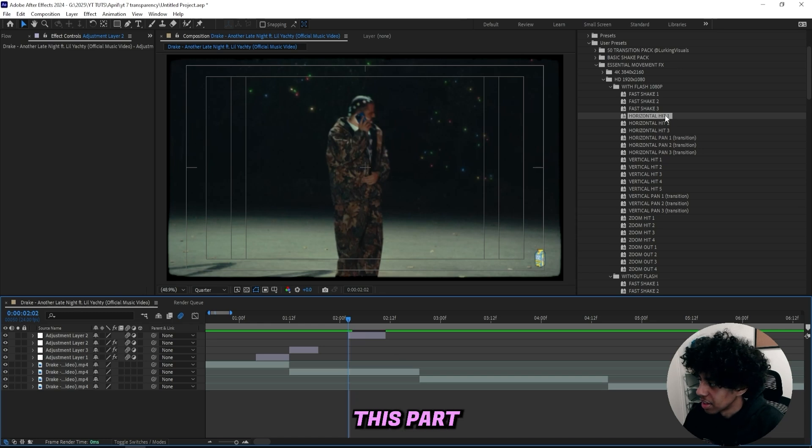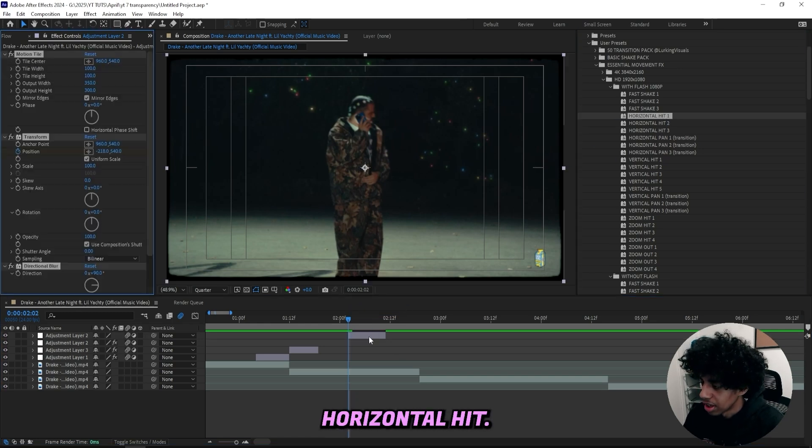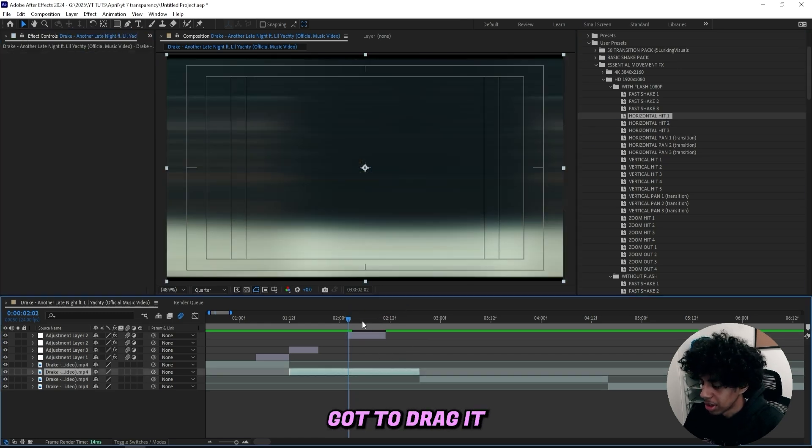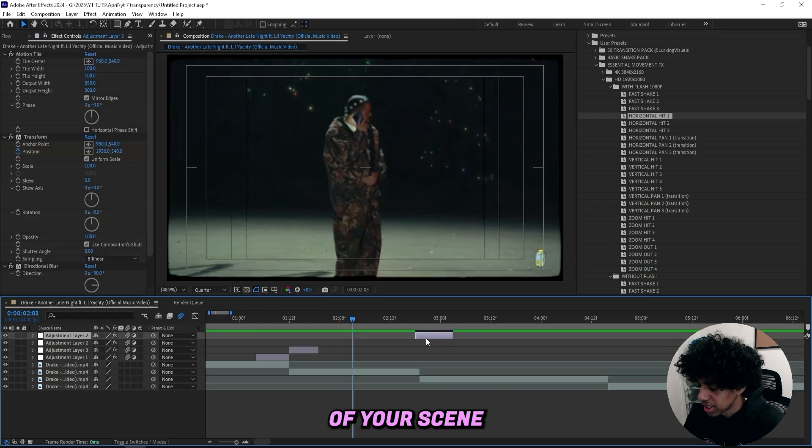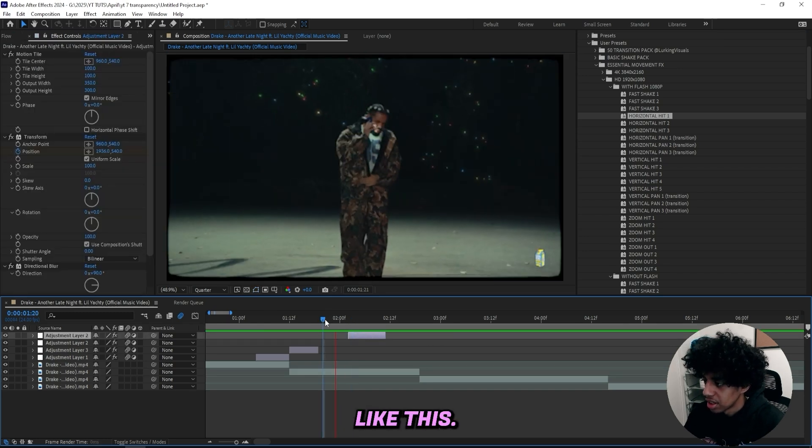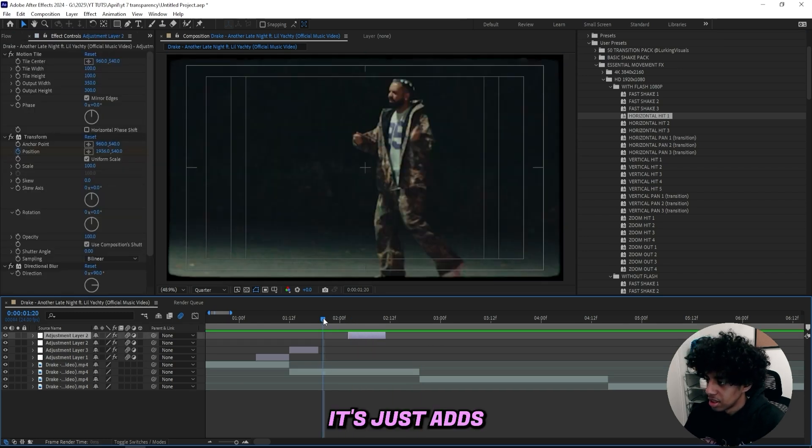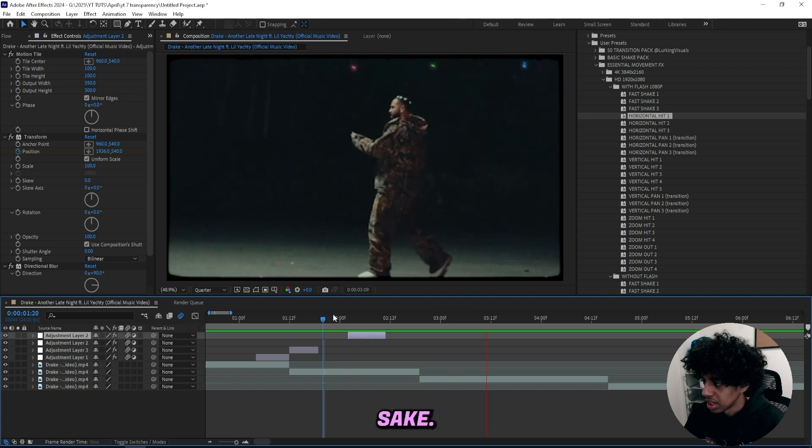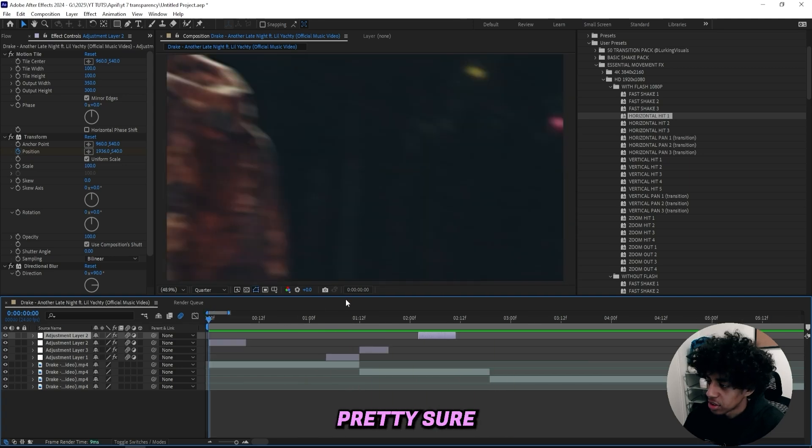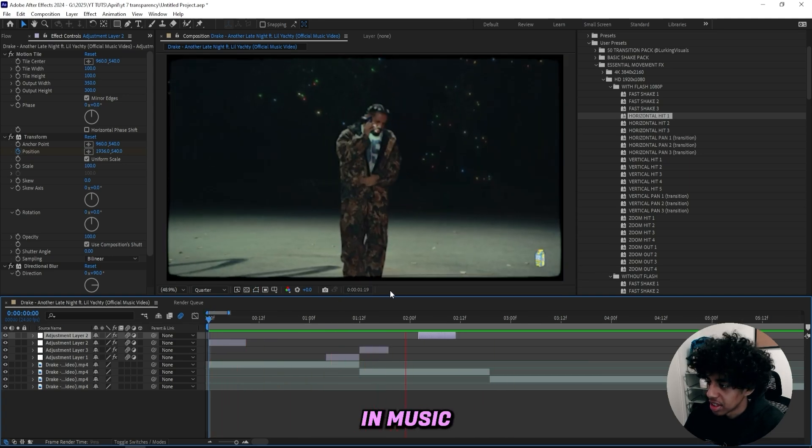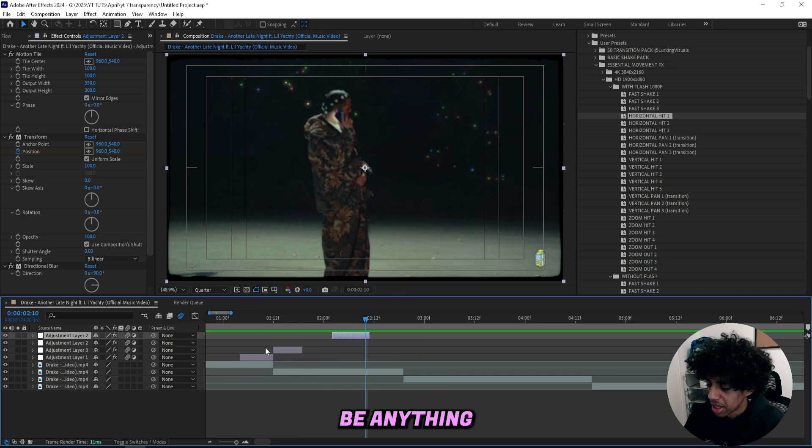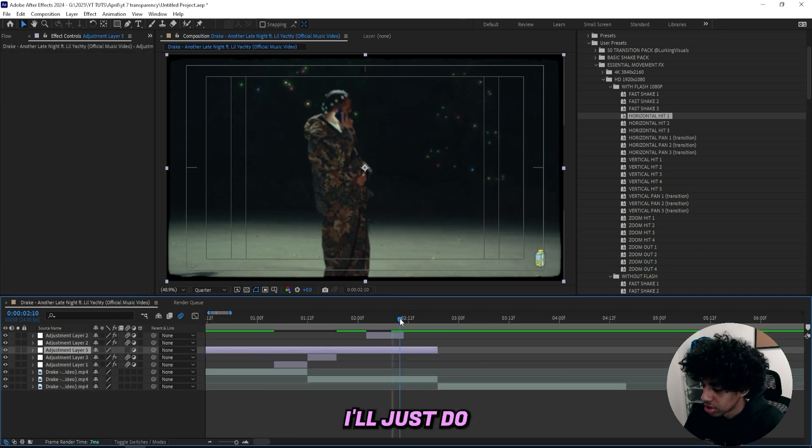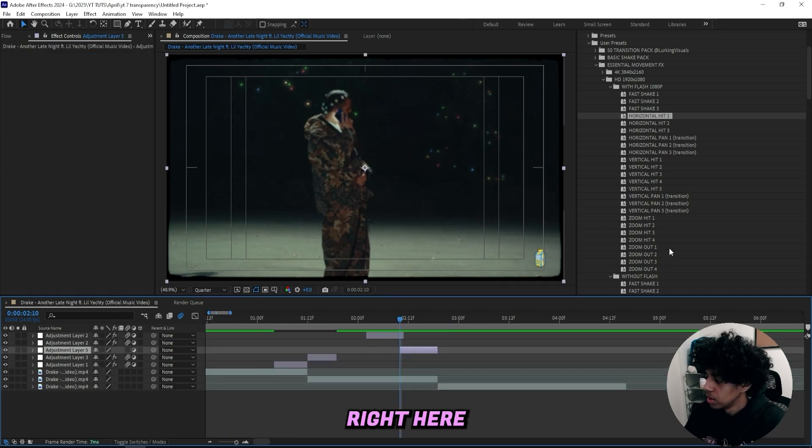And another effect inside this pack that is absolutely sick is this horizontal hit. I just simply got to drag it on. You can use this like in the start of your scene or just like in the middle like this. It just adds a lot more energy. That one's sick. But I'm pretty sure you've seen a bunch of effects like these in music videos before. So it shouldn't be anything new for you guys.